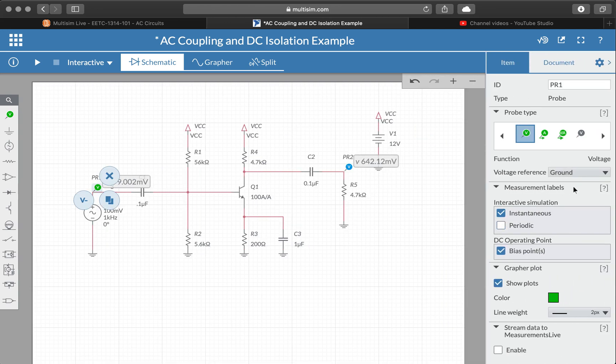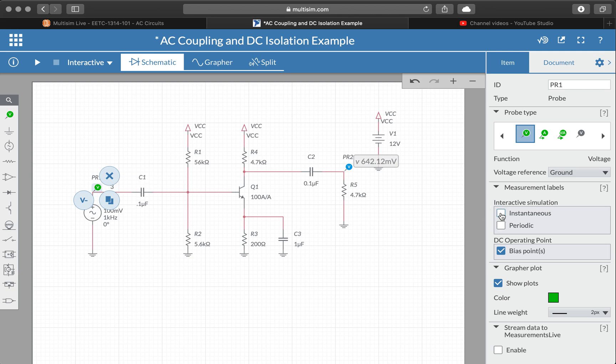So the measurement labels, if we change the interactive simulation options here, we can take away the instantaneous and we can put down the periodic.